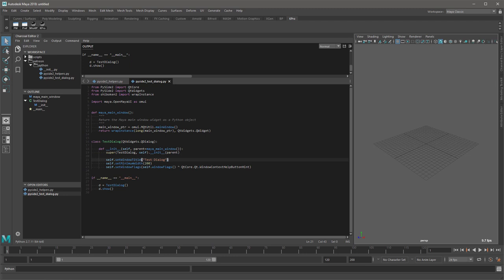Now Qt can do a lot of things but what it is most known for is building user interfaces. For example, the UI in Maya is built on Qt. This is one of the reasons it is so easy to extend Maya using Qt.